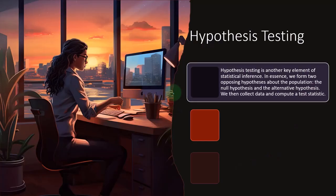Hypothesis testing. Hypothesis testing is another key element of statistical inference where, in essence, we form two opposing hypotheses about the population, the null hypothesis and the alternative hypothesis. We then collect data and compute a test statistic.